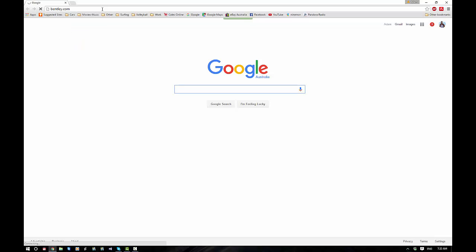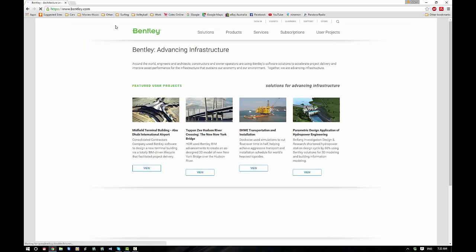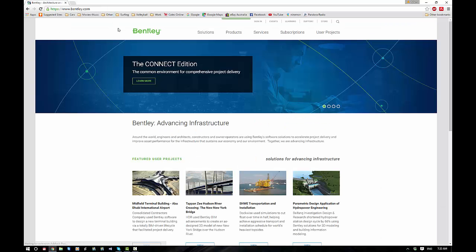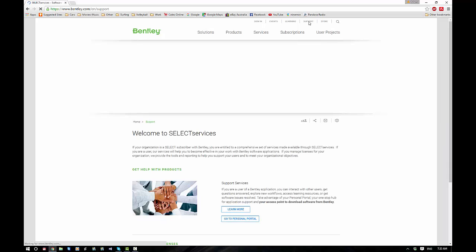Now I'm assuming that you've already got a password and so forth from Bentley in this scenario, so we'll go to support, my personal portal, and select services. That will take us to an automatic login.